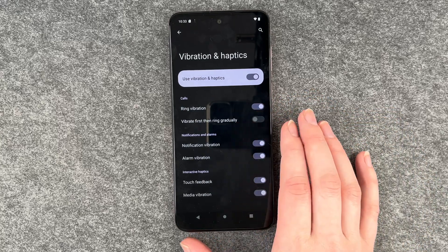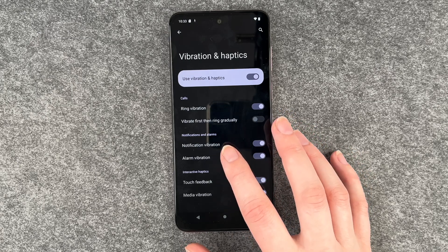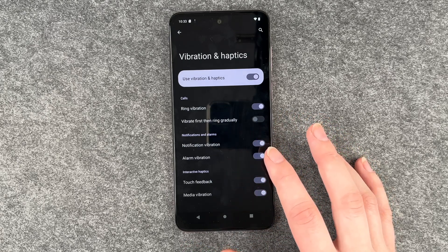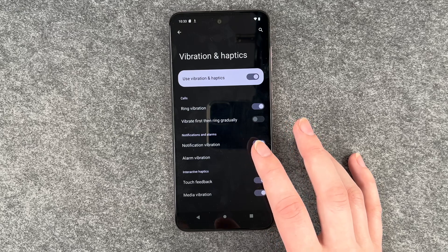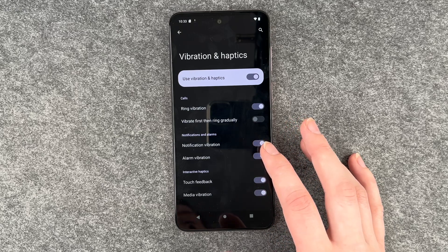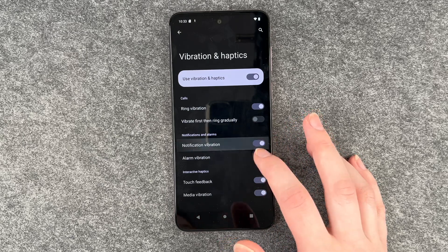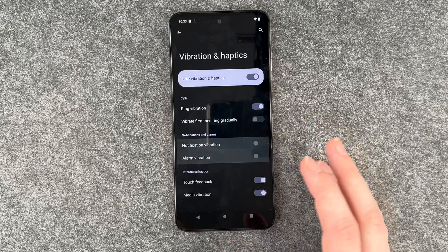You have the notifications and alarms, so notification volume, alarm vibration, notification vibration, and alarm vibration. You can enable and disable these as you like.